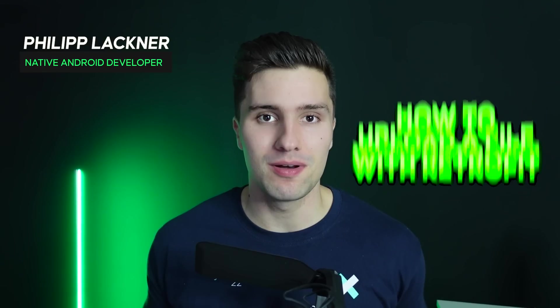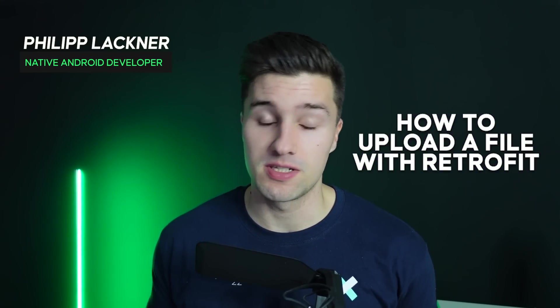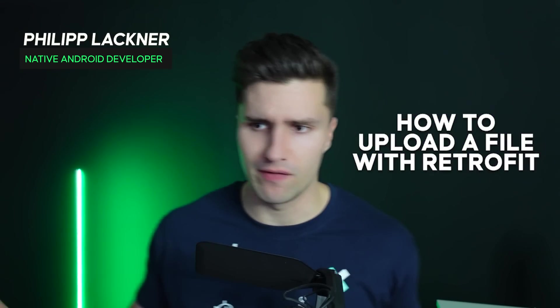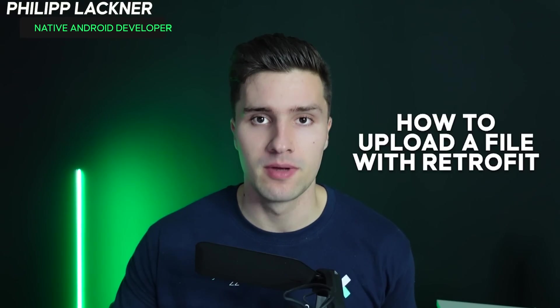Hey guys and welcome back to a new video. In this video I will show you how we can upload a file, specifically an image, with Retrofit. However, that will be the same with any other type of file you want to upload.